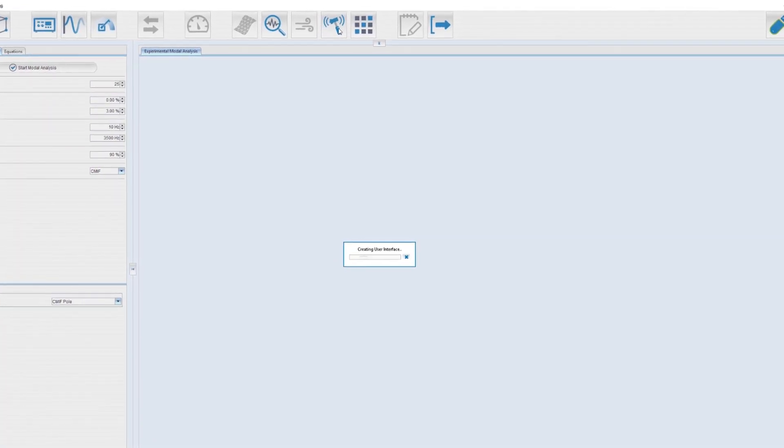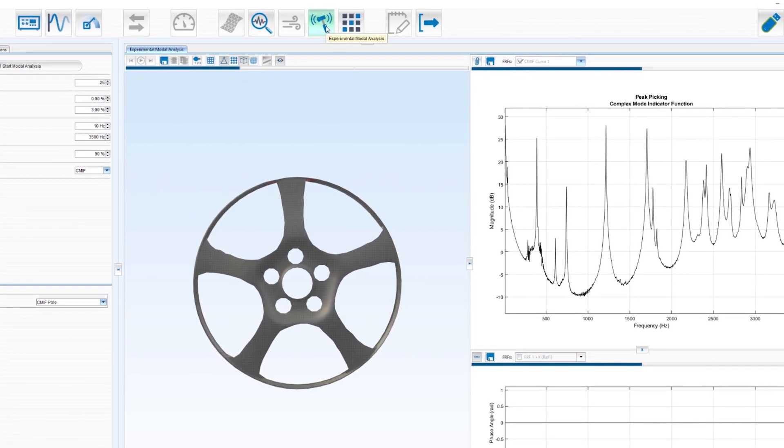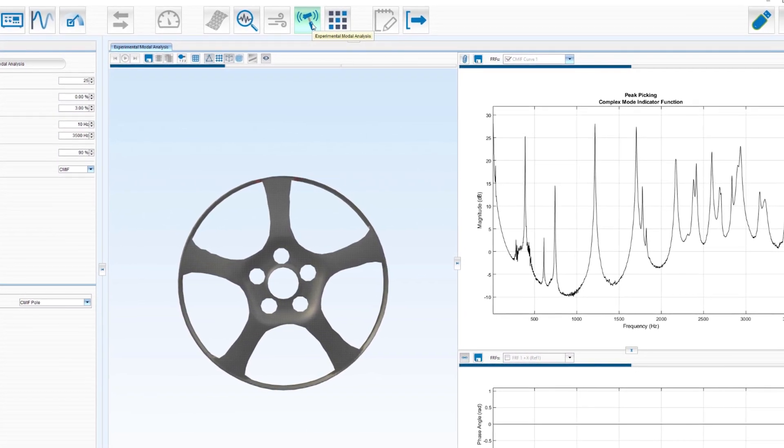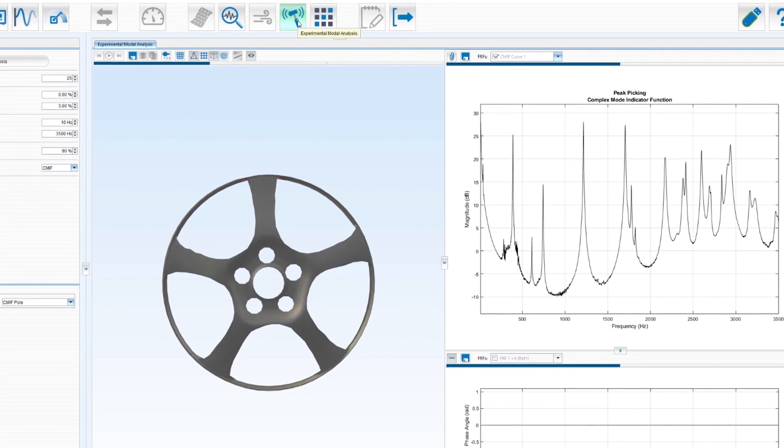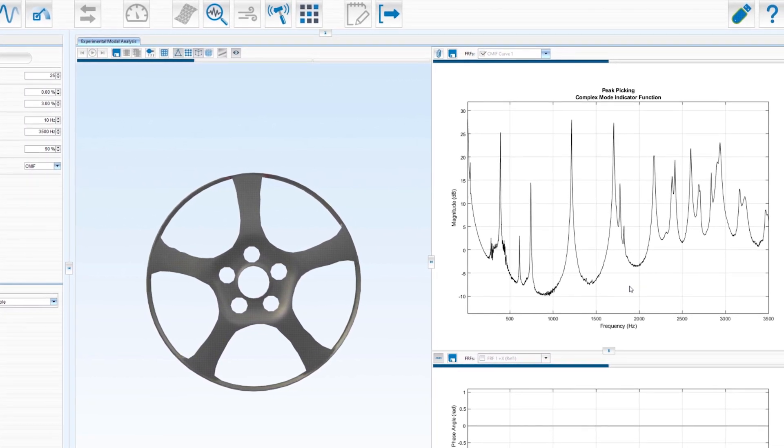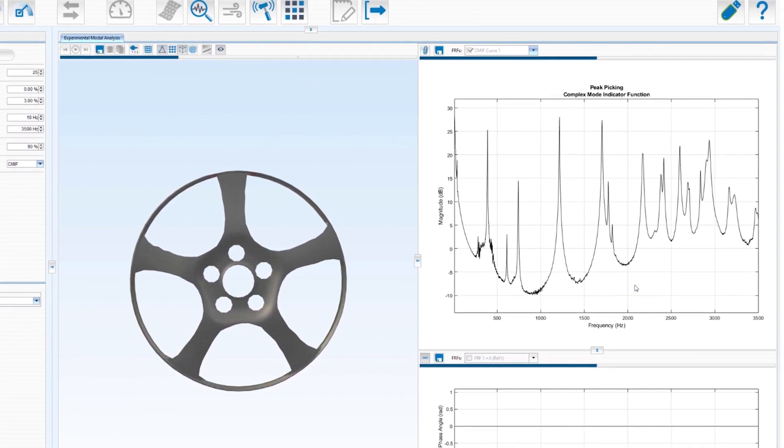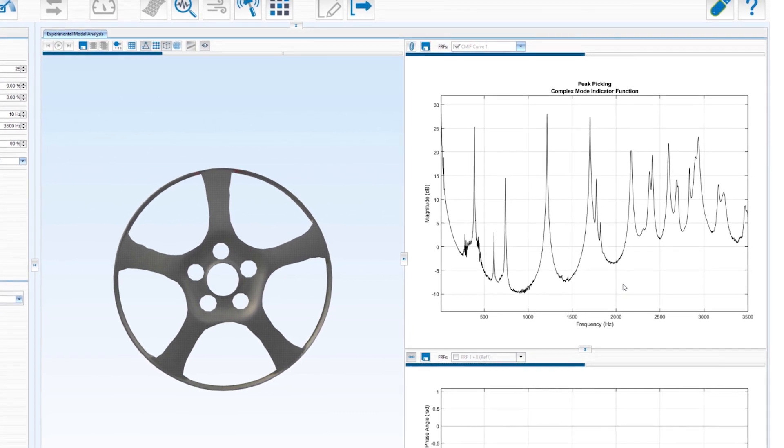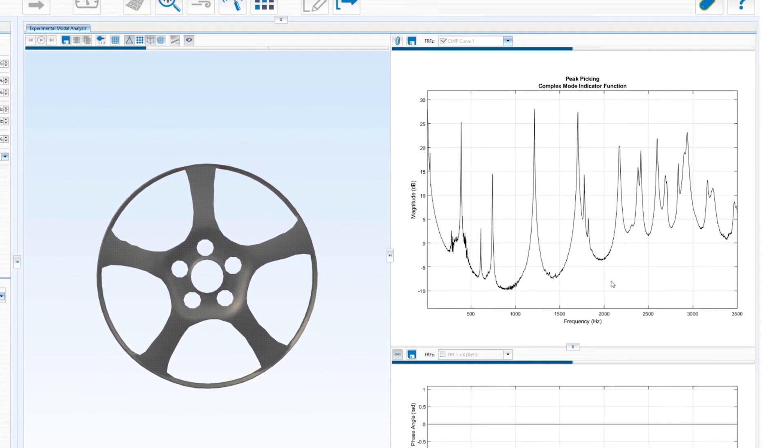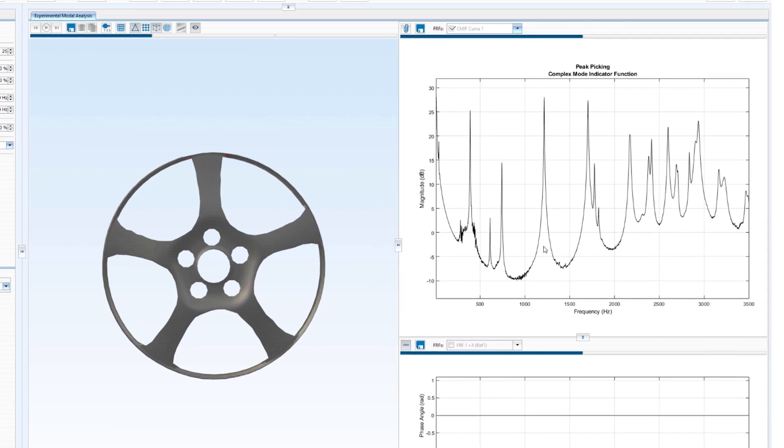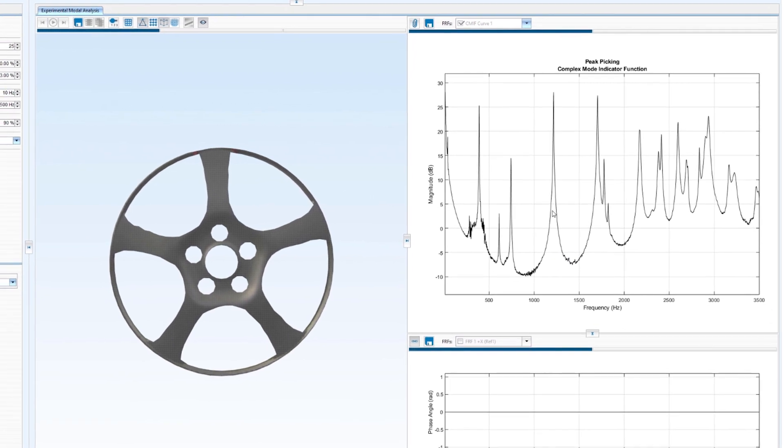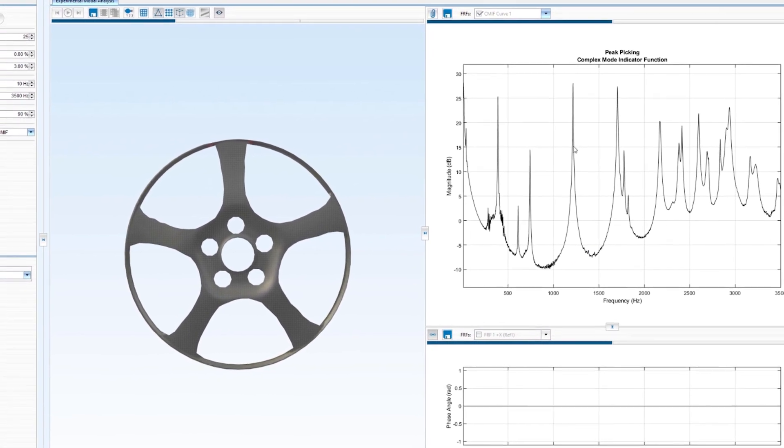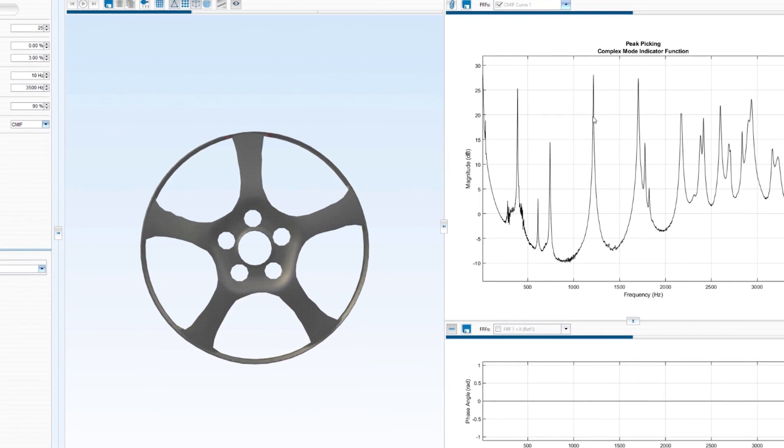Here you can see the user interface of the modal analysis which is split into three different sections. On the right hand side you see the result of the mode indicator function which shows the total of all modes. Distinct peaks are indicating the existence of modes.